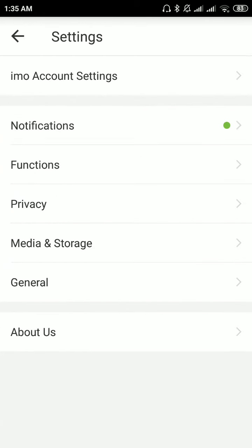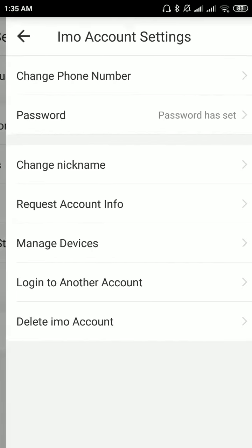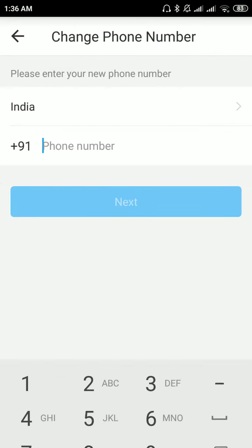Here you have an option called IMO account settings. Please click on that. Here you will get an option change mobile number. Please click on that and enter the new mobile number to which you want to change.